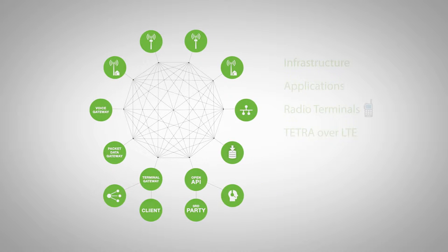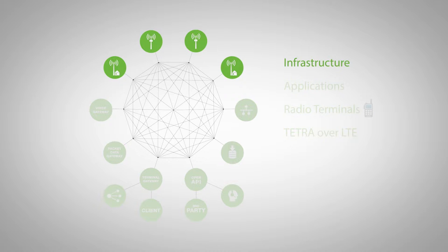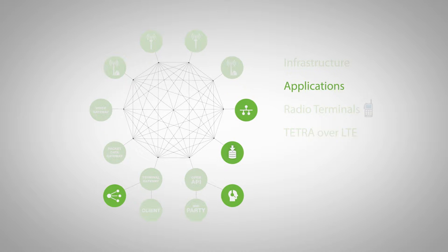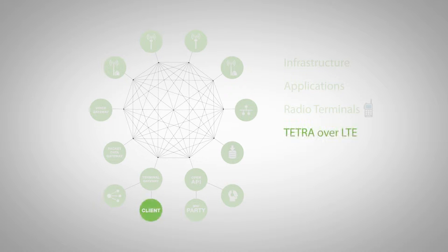DAMM Tetraflex system offers decentralized infrastructure, built-in applications. You can use any radio terminal or simply use Tetra over LTE.